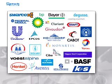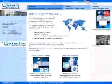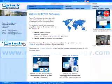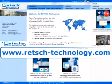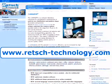See for yourself the different possibilities of application. For further information, visit our website at www.retsch-technology.com. There you will find our complete product range.